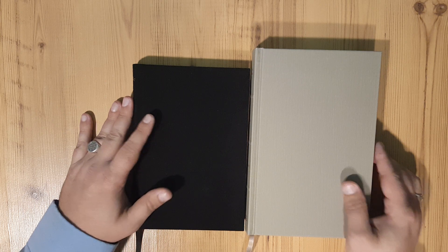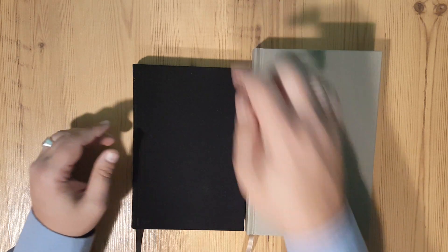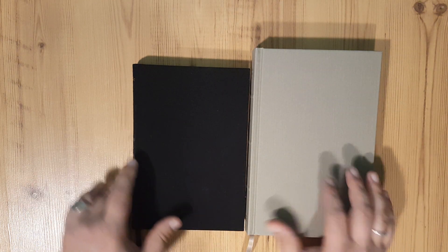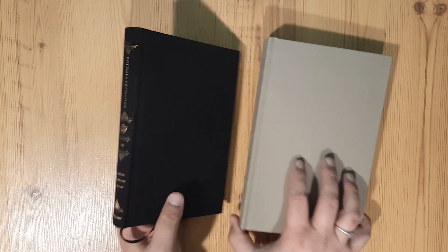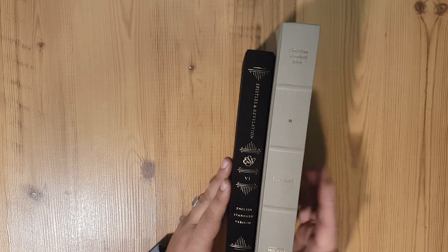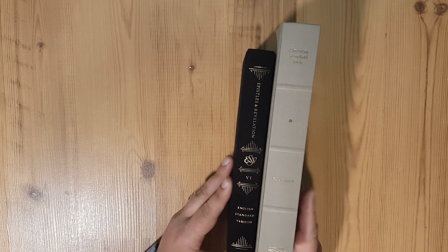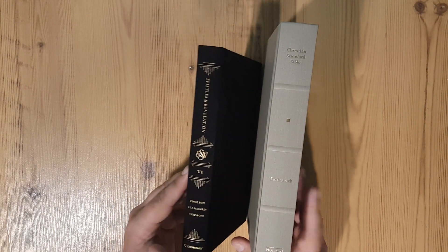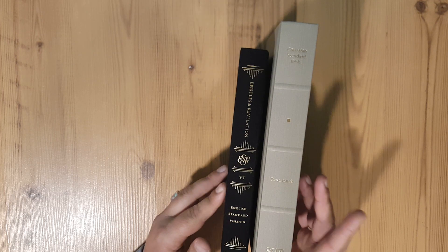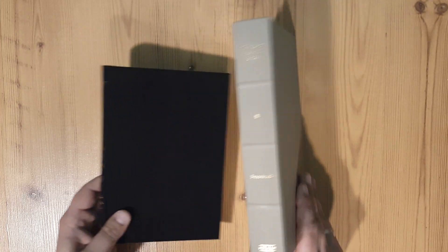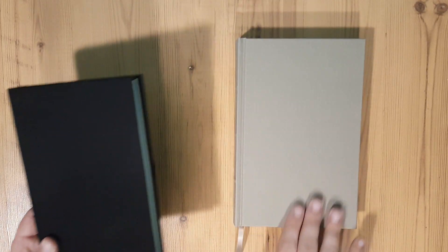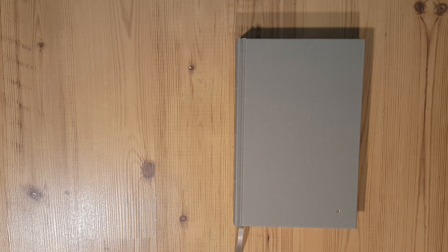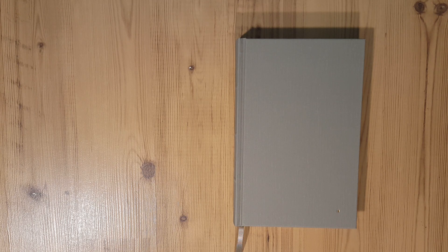You can see it's about an inch shorter and it's a lot thinner than the CSB. But I definitely like the way the CSB feels in your hand.